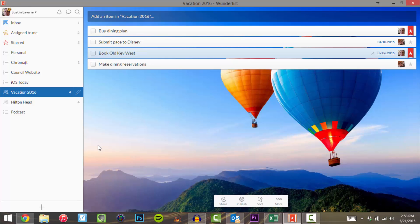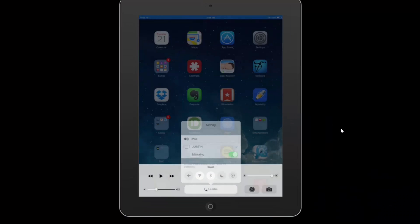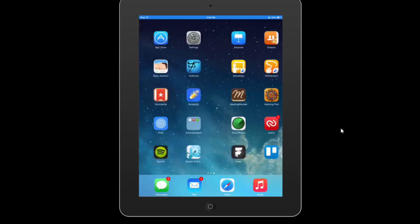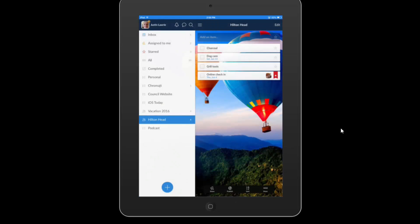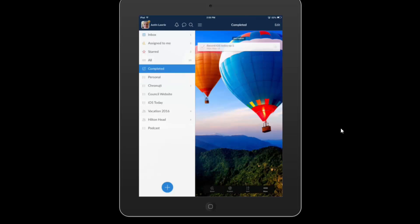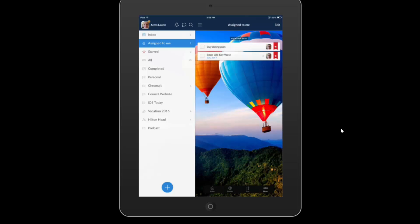One of my favorite features of Wunderlist is that it is on every platform. Let me call up the iPad. Here's my iPad — let's open up Wunderlist. You can see I've got access to the same types of lists: my show list, my vacation lists, all my lists, items I've completed, my inbox, and stuff assigned to me. All of that is still available on the iPad.